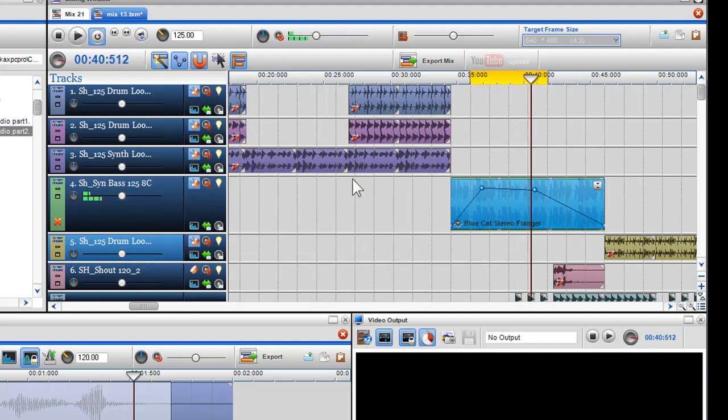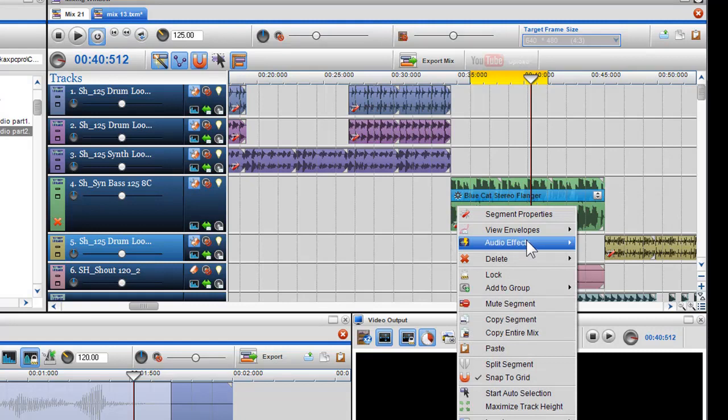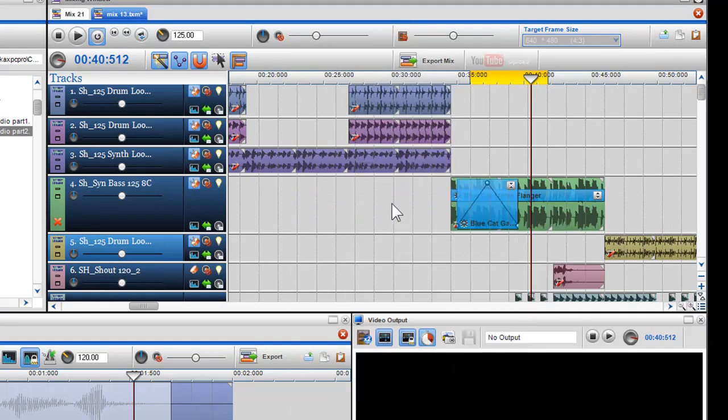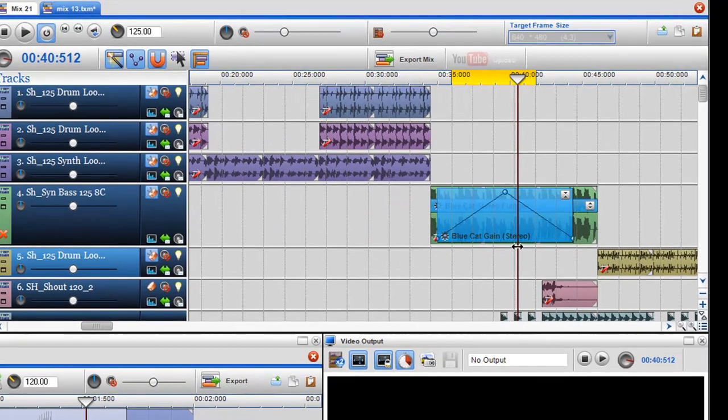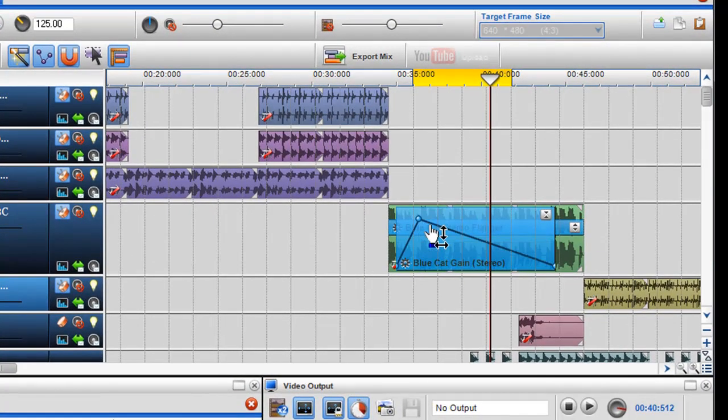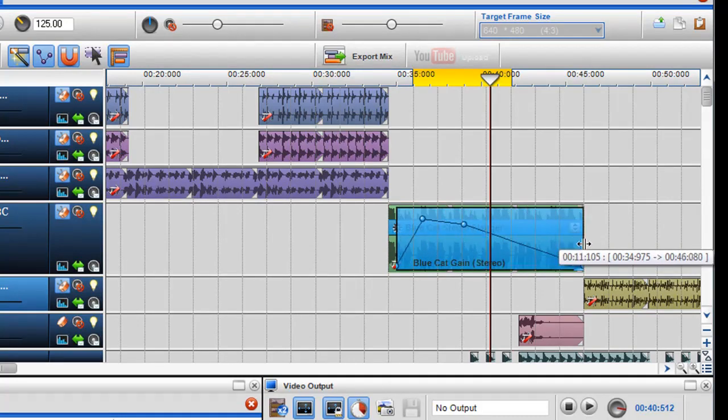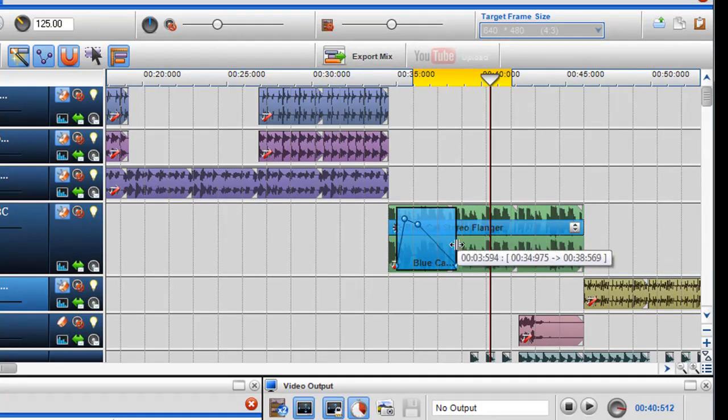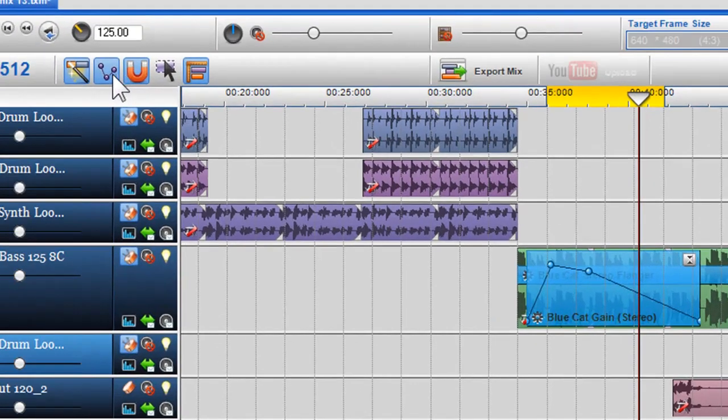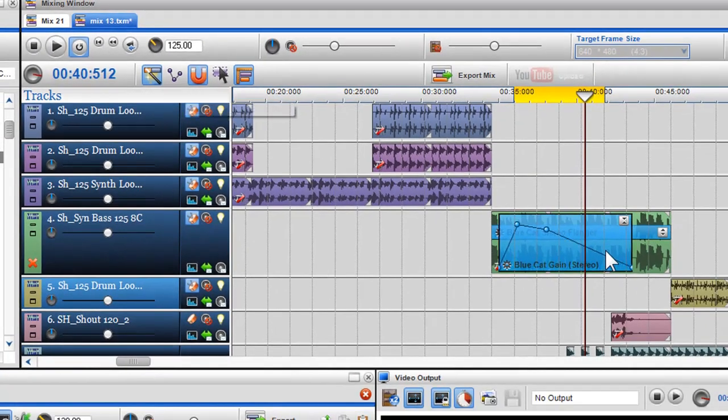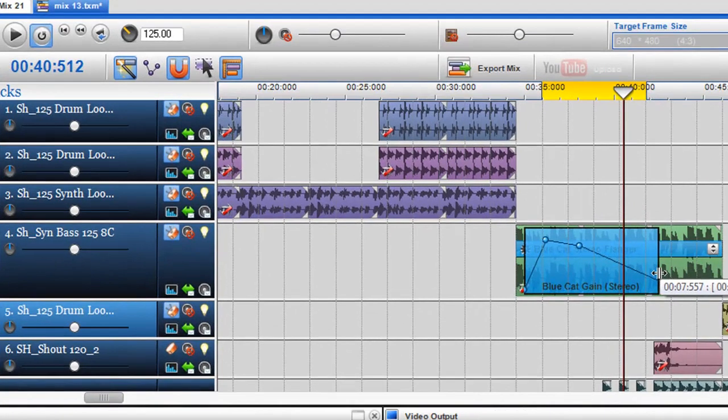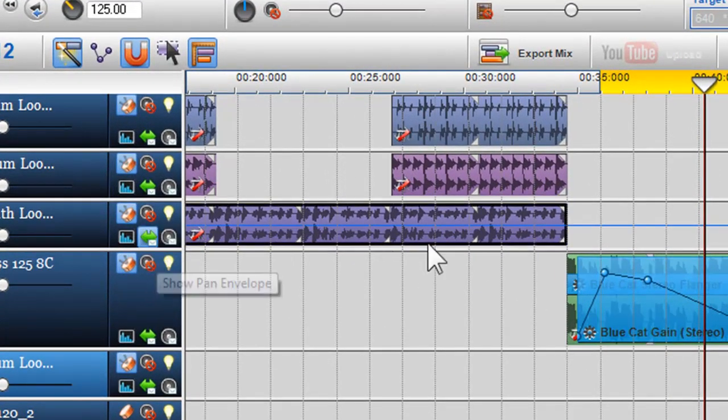I can also add multiple effects into the same area. When you adjust the length of the effects grid, the envelope within the grid moves with it. You can turn this feature off by clicking on the Sticky Nodes icon in the Mixing Window toolbar. This works the same for volume and pan envelopes.